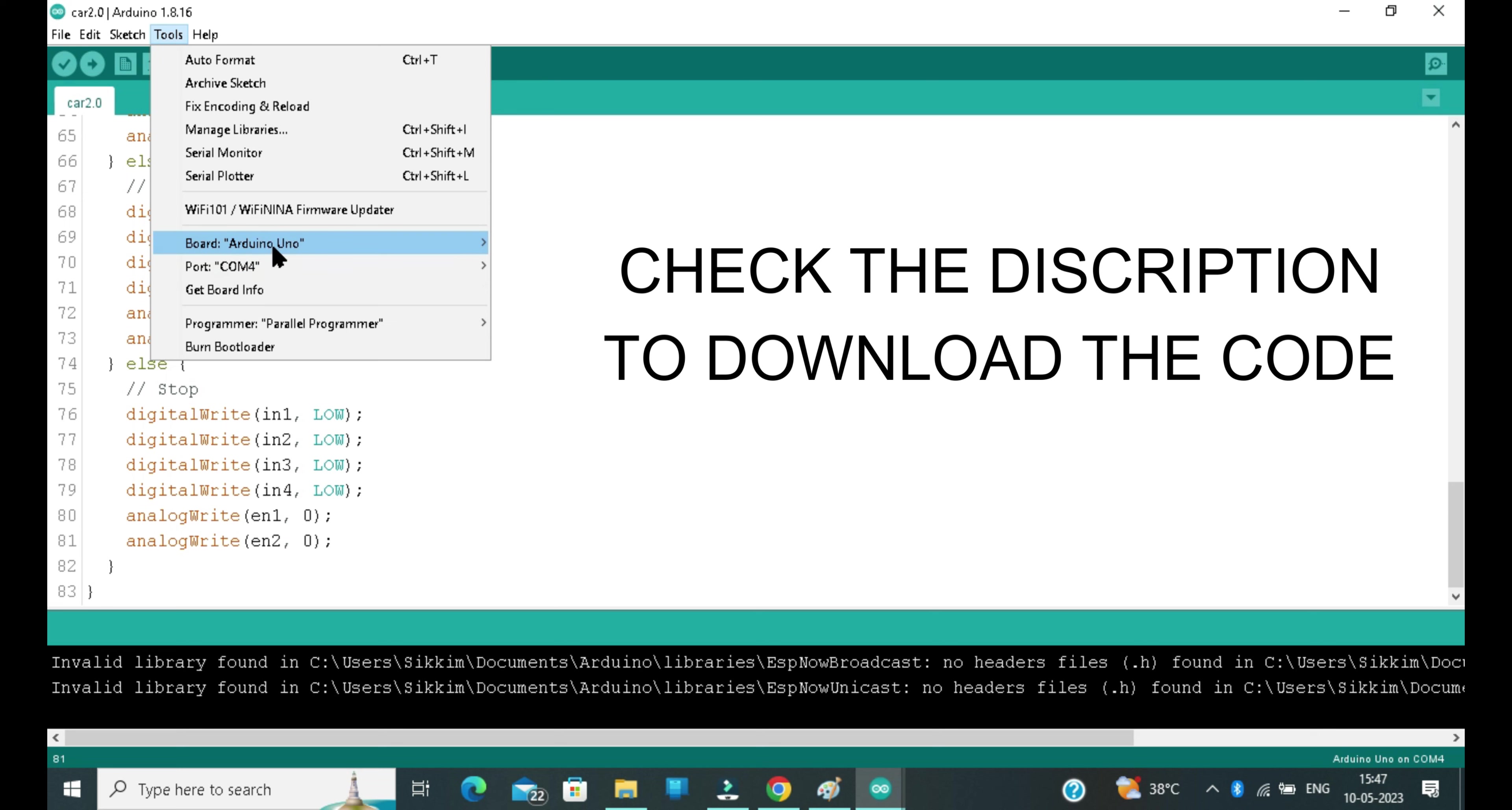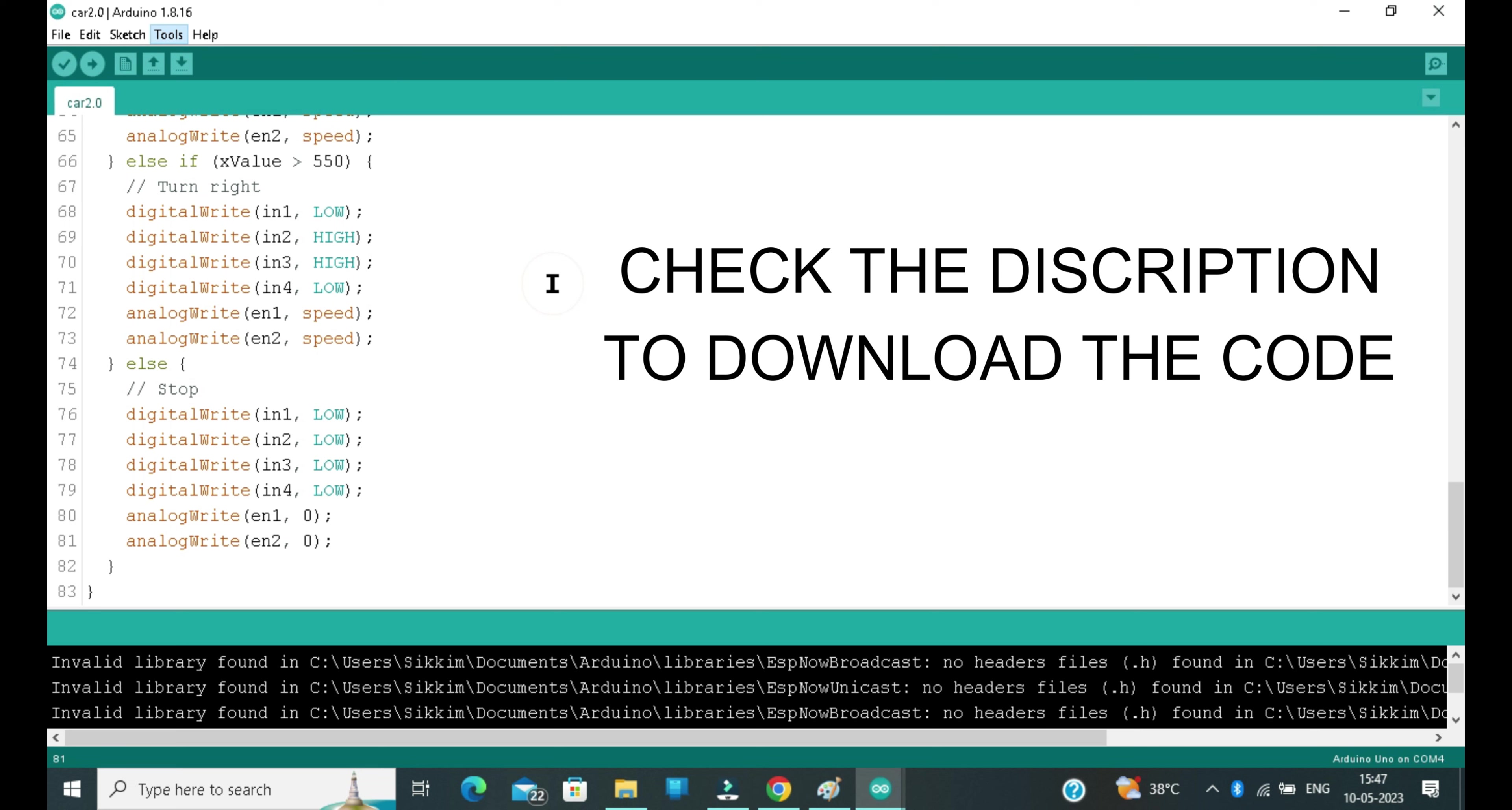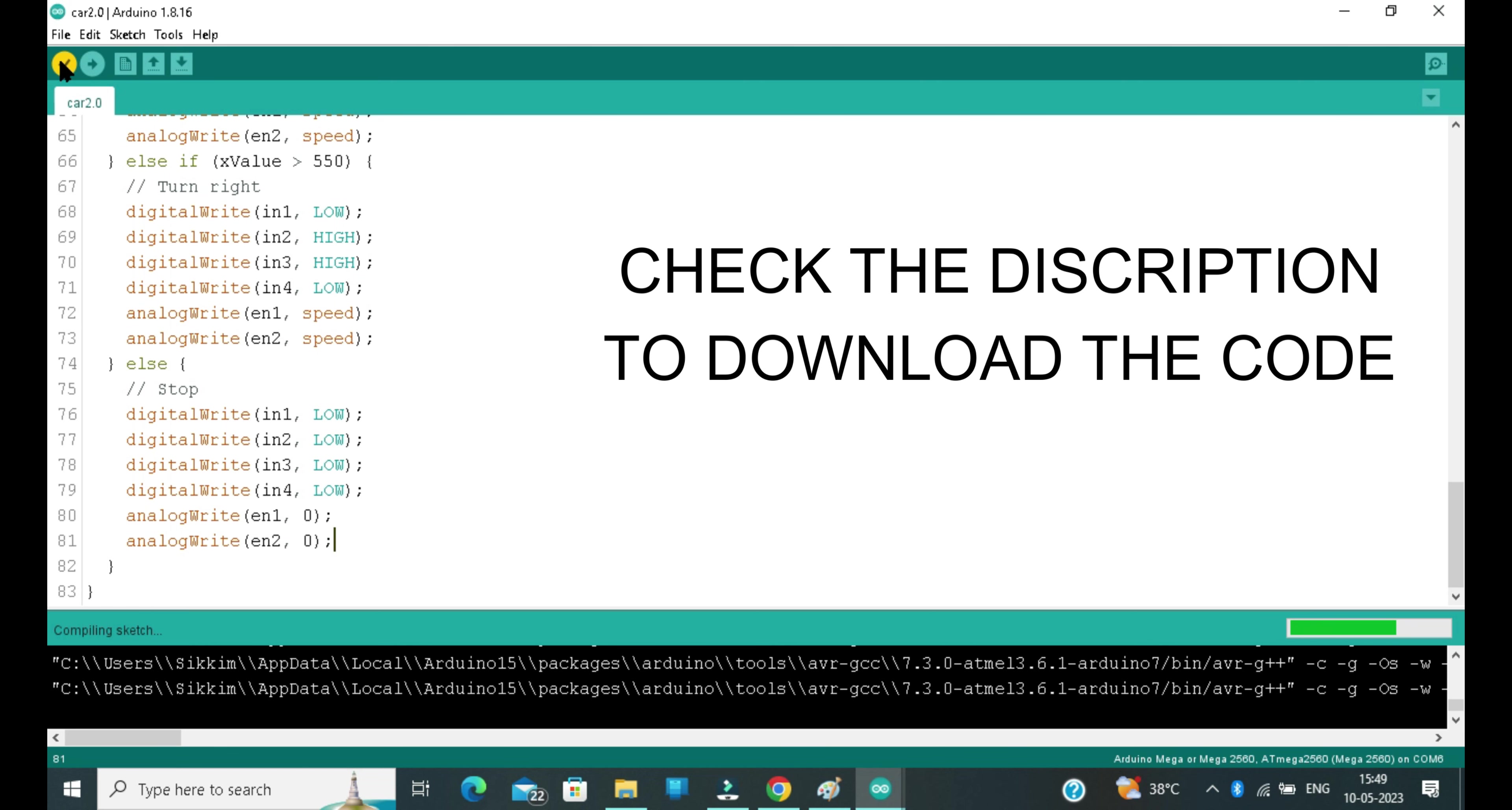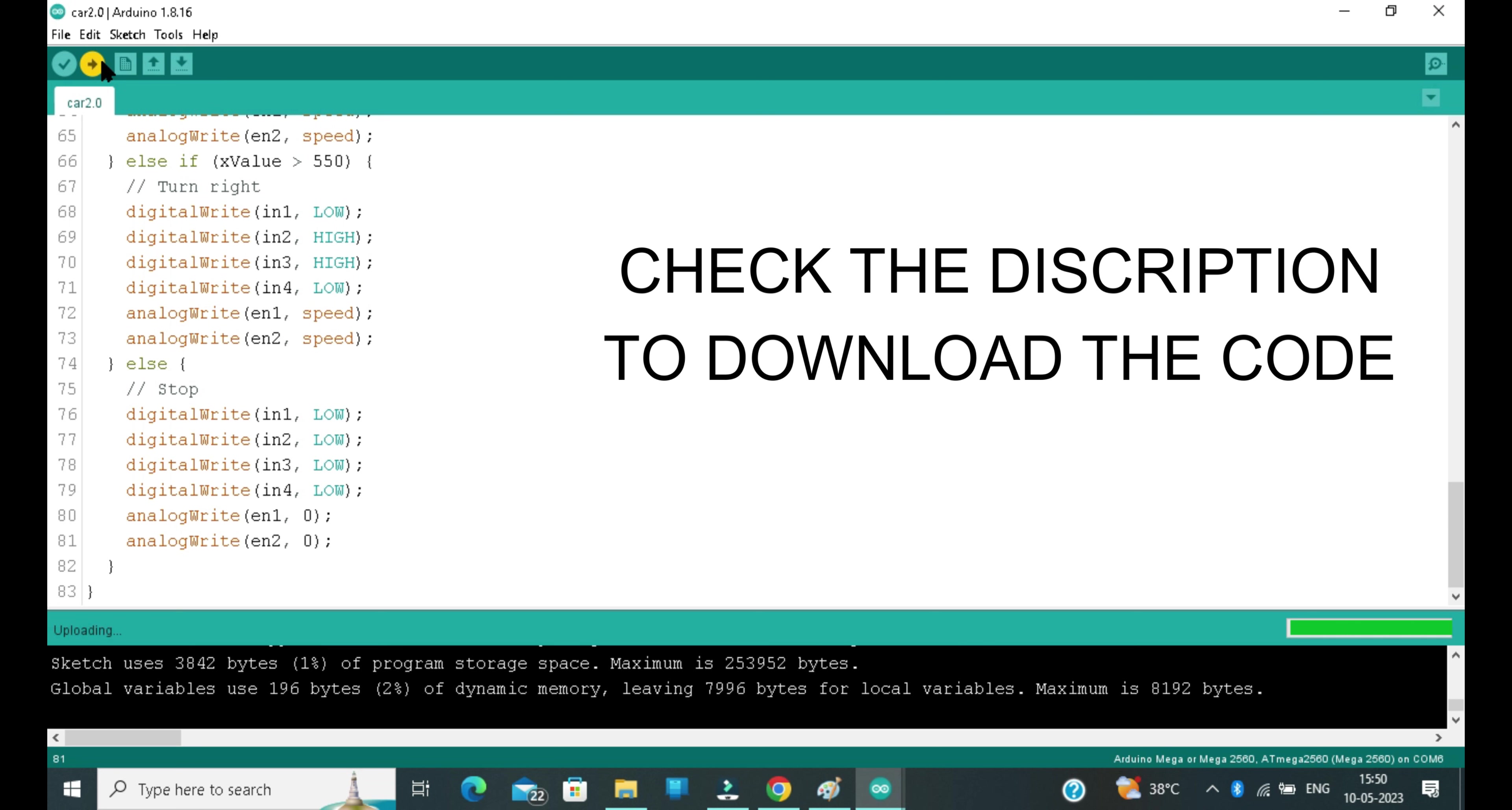Now quickly let's select the board, which is Arduino Uno, and select the port as per your connection. Compile the code. After compiling the code, click on the upload button and upload the code on the Arduino board.